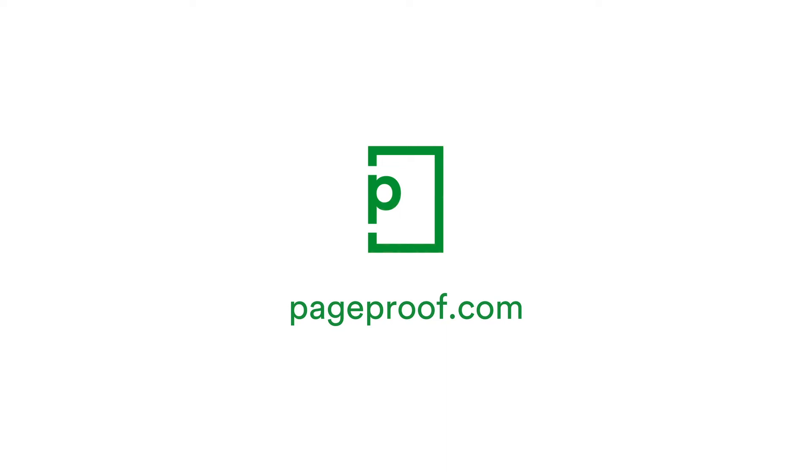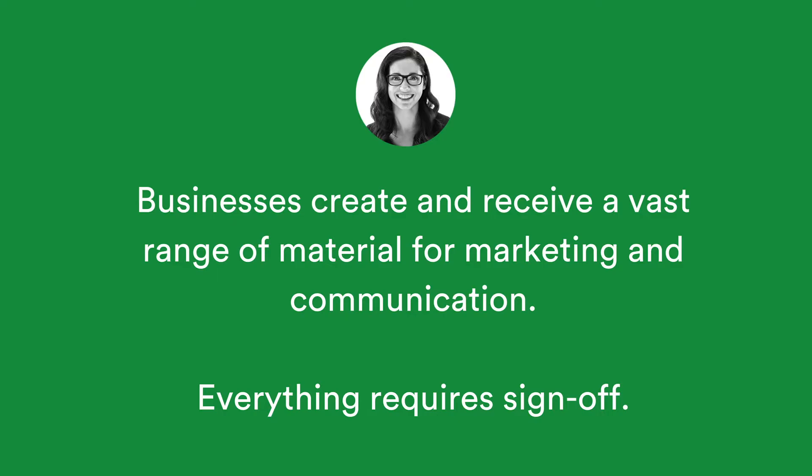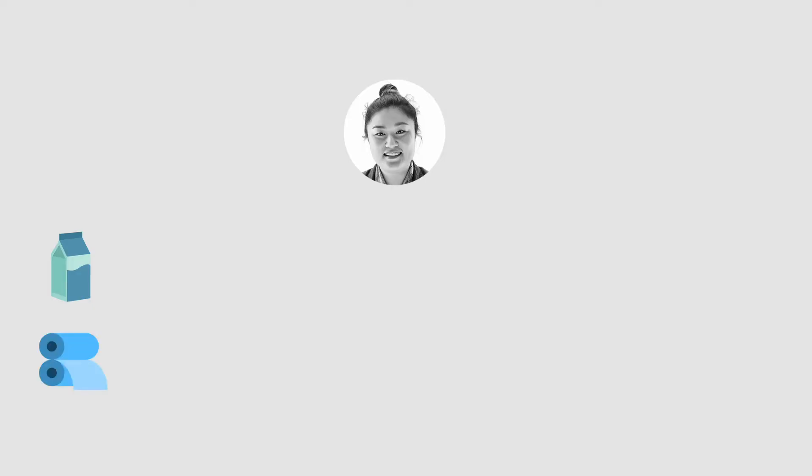Welcome to PageProof, the smarter way to review. Traditionally, the majority of marketing material produced by businesses was in printed form. Today, communication pieces span many different mediums, from packaging to print.